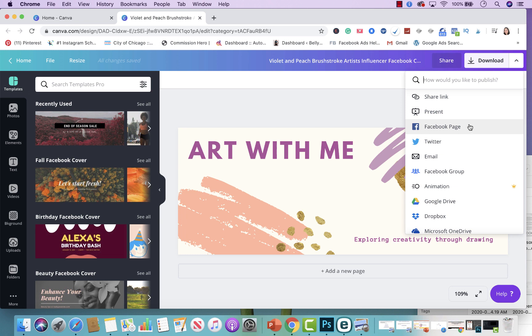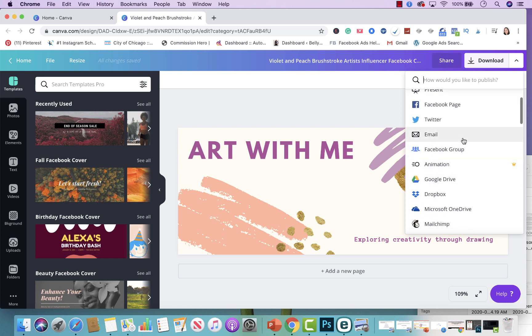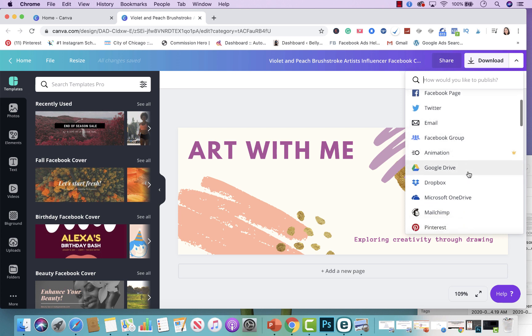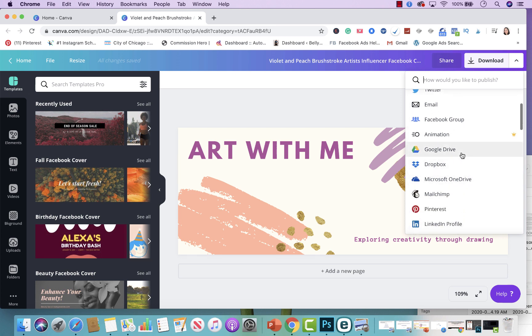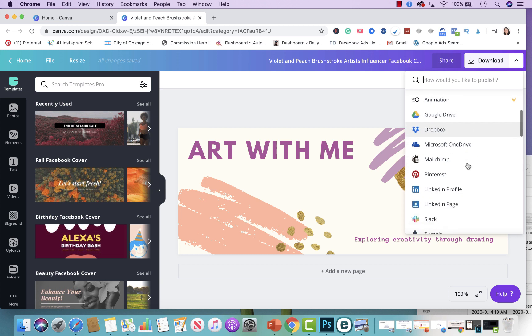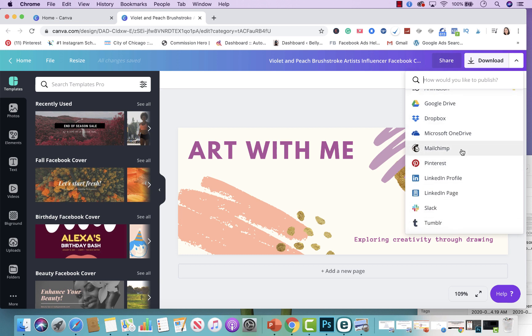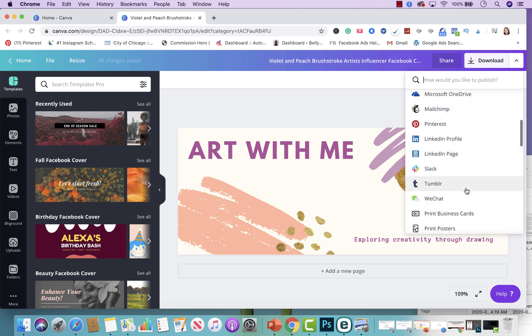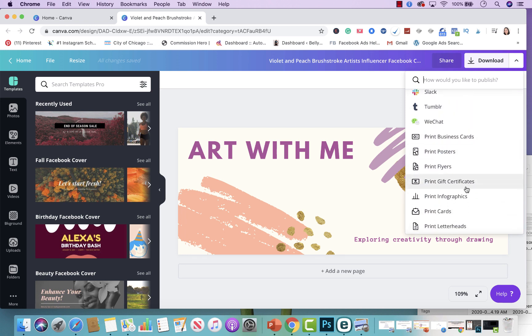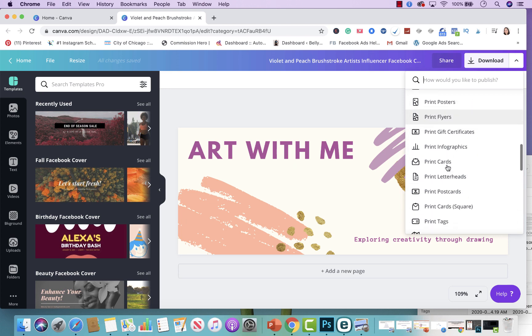You're able to email, add animations, add it to your Google Drive. You're able to share it in your Dropbox. You're able to email it to your newsletter subscribers. So there's so many options that you could do, plus you could print high quality prints depending on what you need.